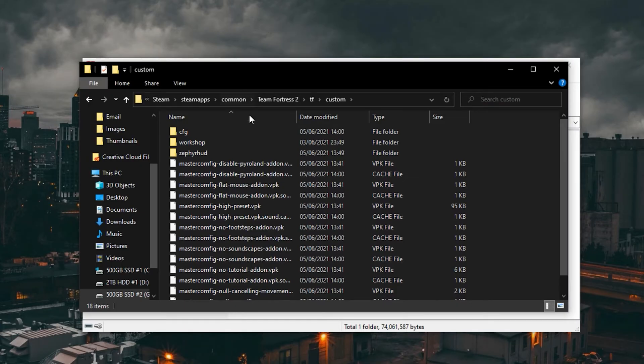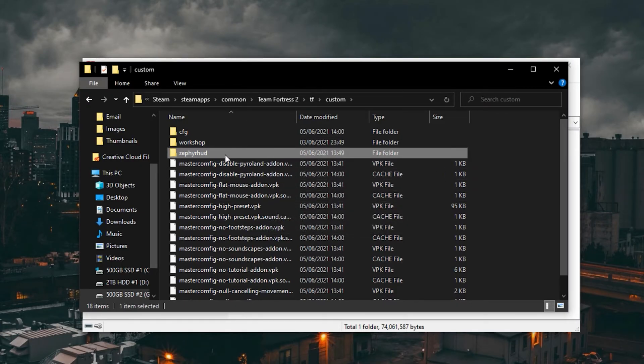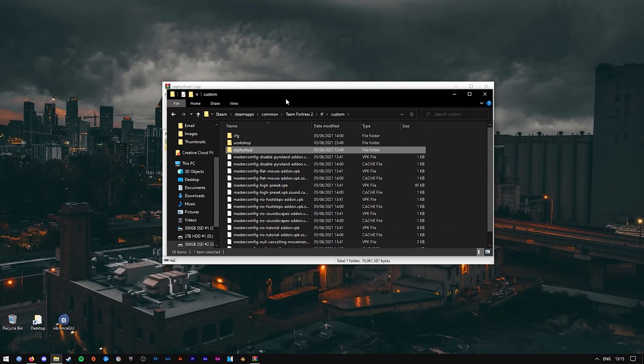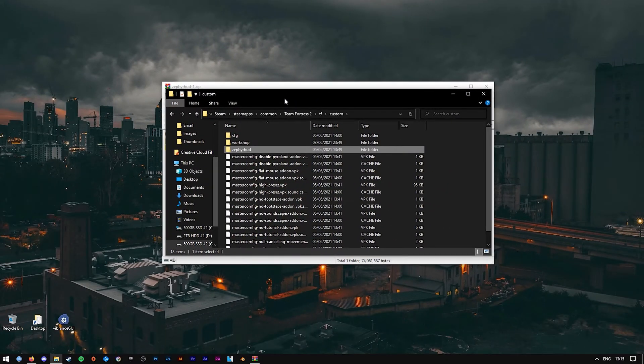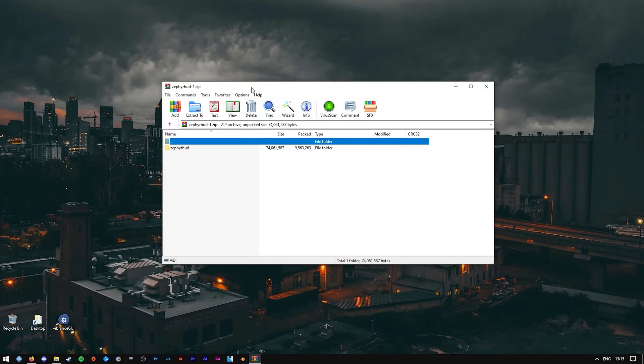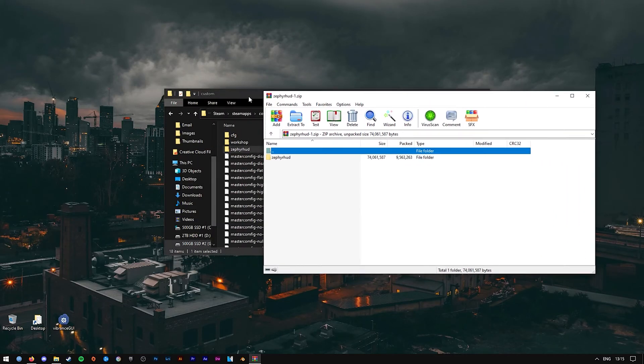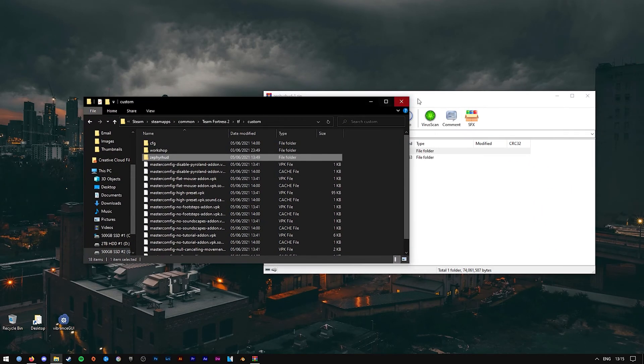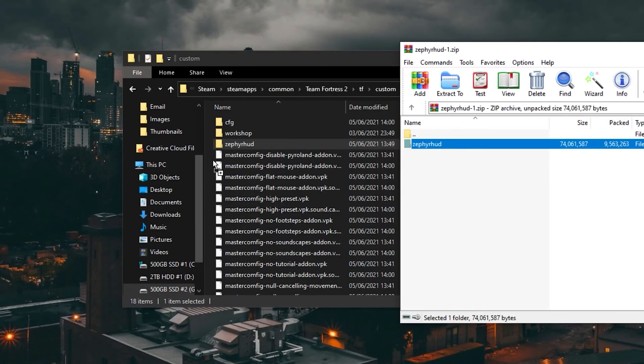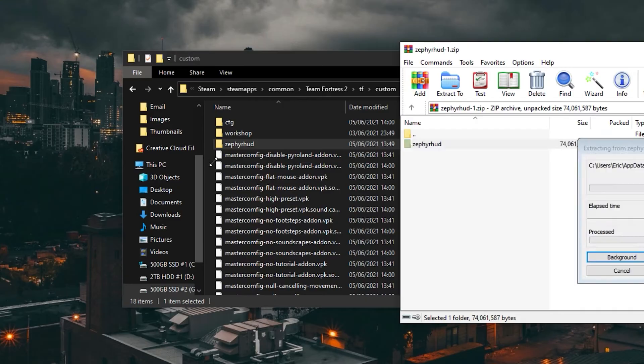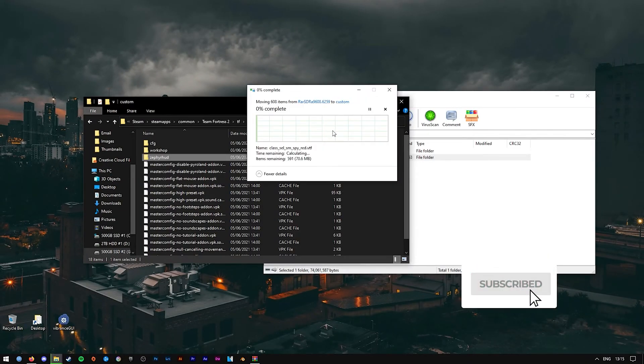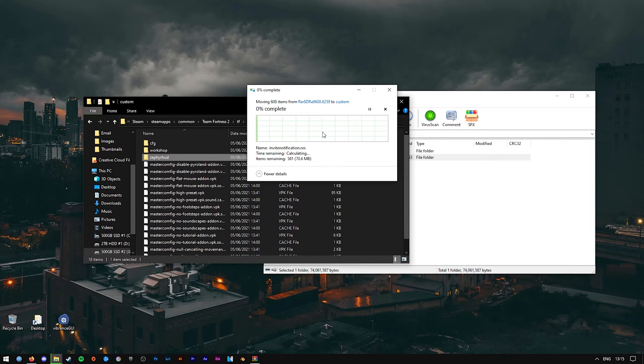Open it up. As you can see, I've already installed the Zephyr HUD mod before, but I'm going to be overwriting it for the purpose of this tutorial. So open up the zip file once again and simply drag and drop the folder into the custom folder. There it will go through the process of transferring all the files over into the folder.